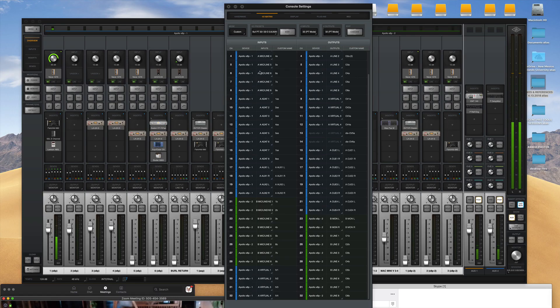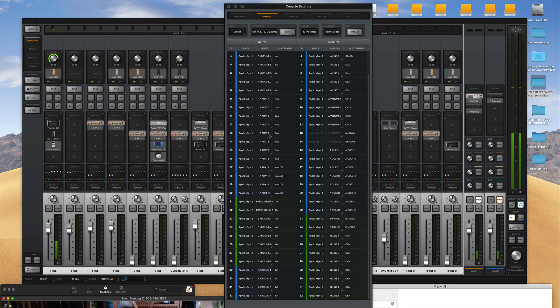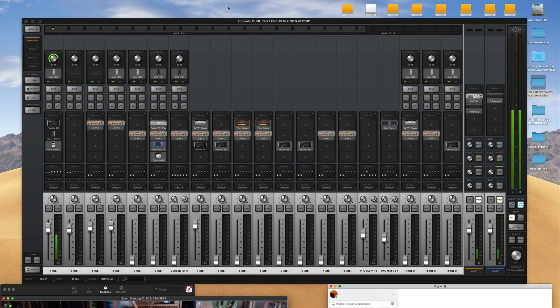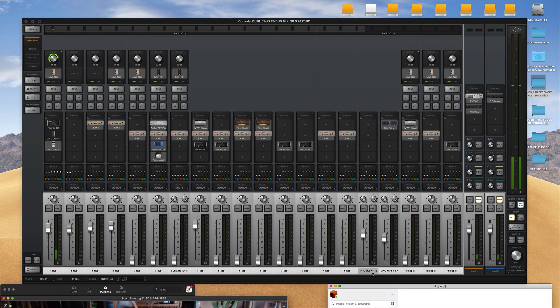In your console settings you'll have access to virtual inputs and outputs and you want to make sure that you have some virtual channels connected to console.